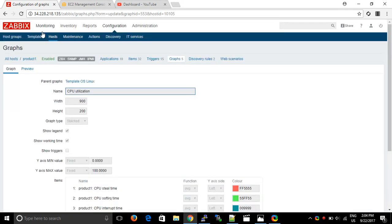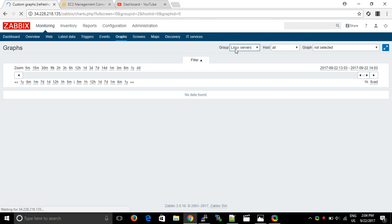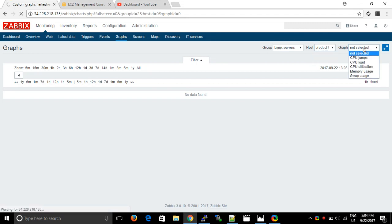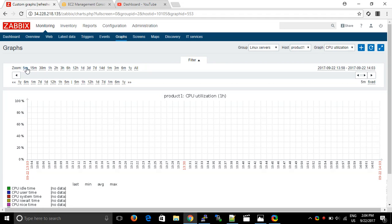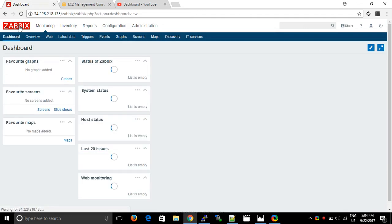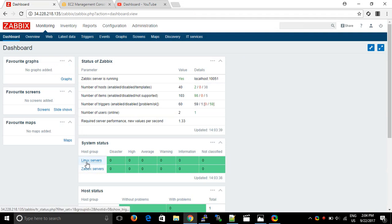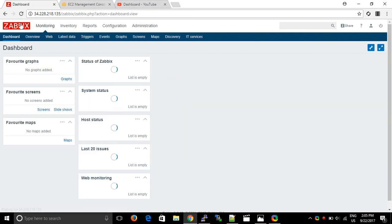Go to Monitoring, then Graphs. The group name is 'Linux Server' — you can verify here. In Linux Server we have 'product one'. The graph we want to see is CPU utilization — 5 minutes. We just installed the Zabbix client right now, so it will take some time to communicate with the server and then show everything in the Zabbix server console. You can see that Zabbix Server is one group and Linux Server is another group.